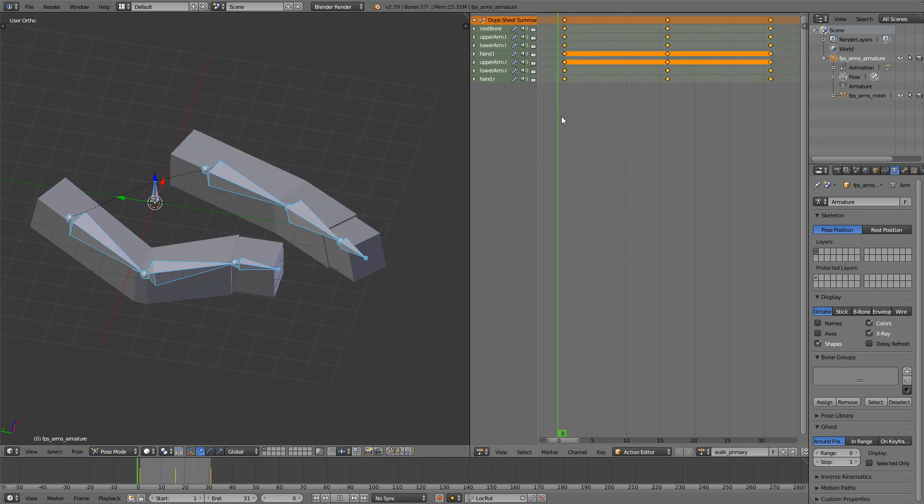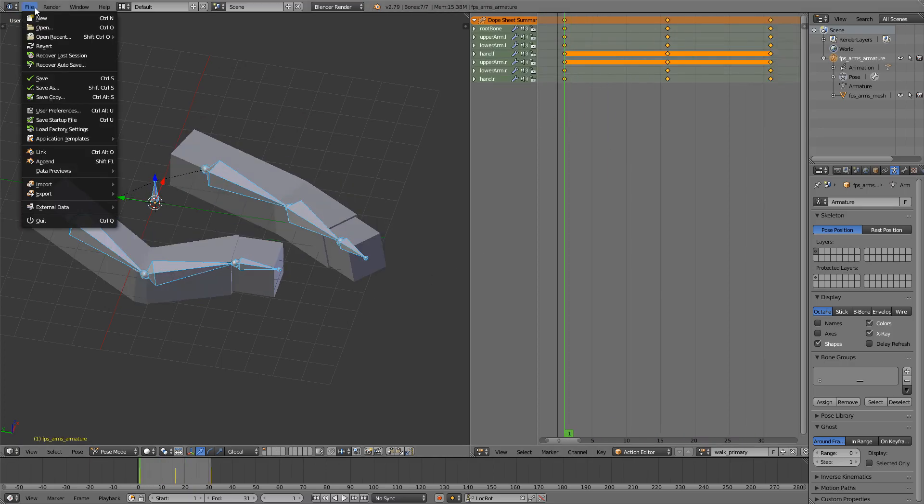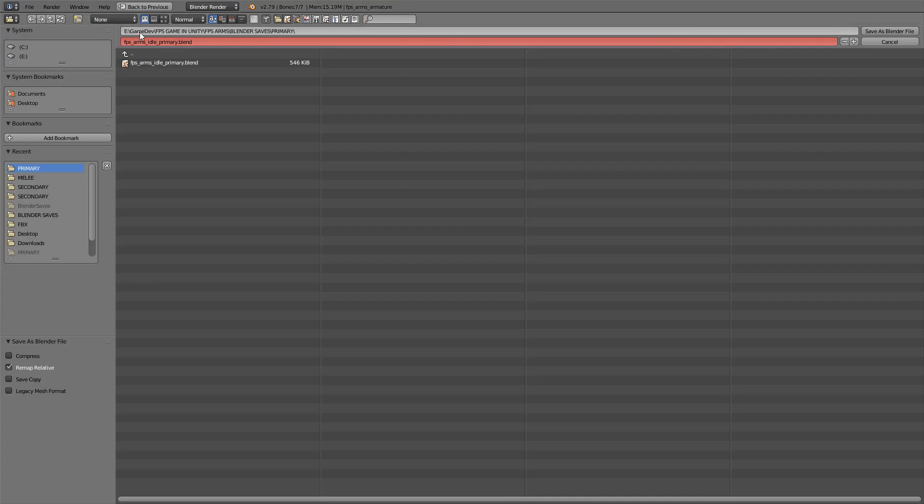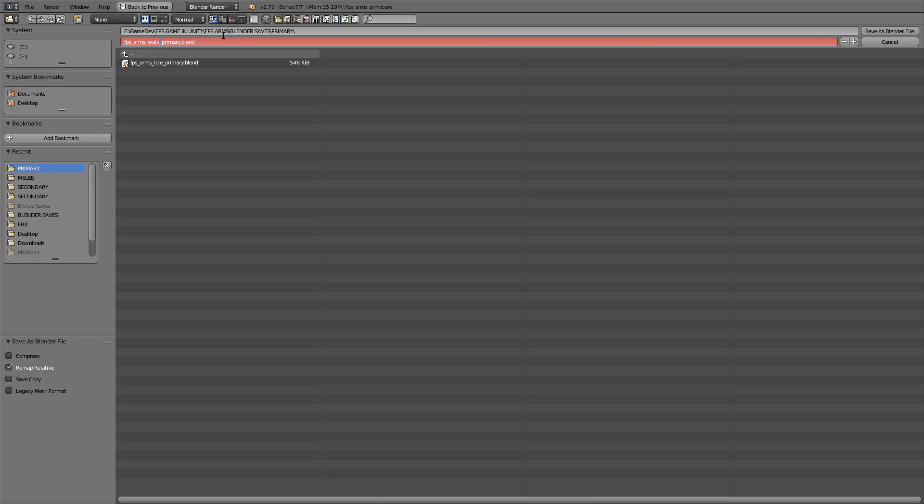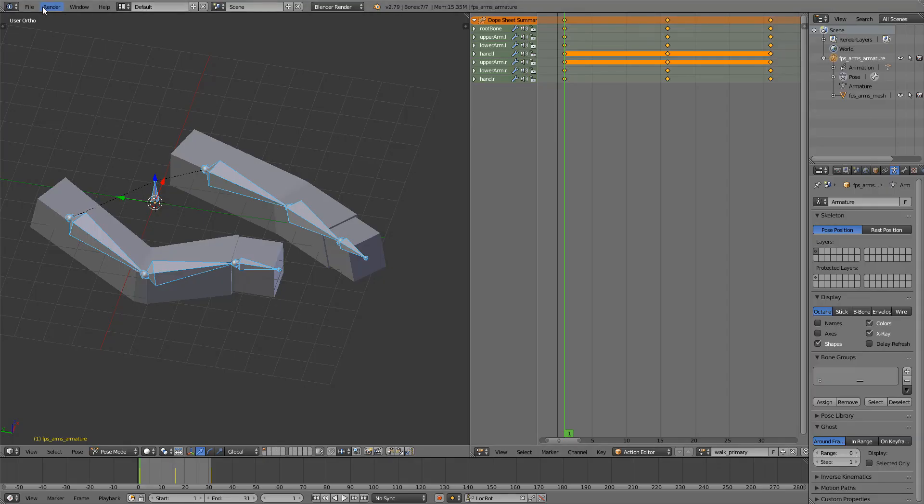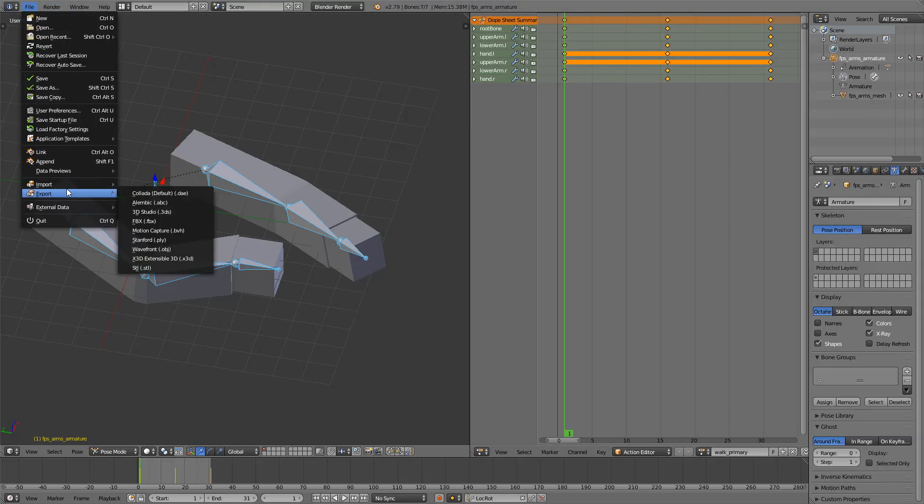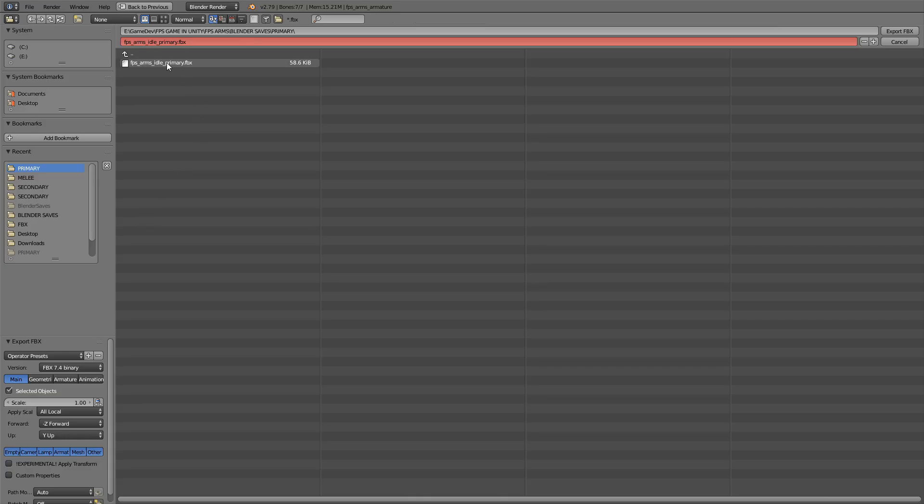So I'll just save it first, Save As. This will be Walk Primary. Then we'll go File, Export FBX, and it will be FPS Arms Walk Primary.